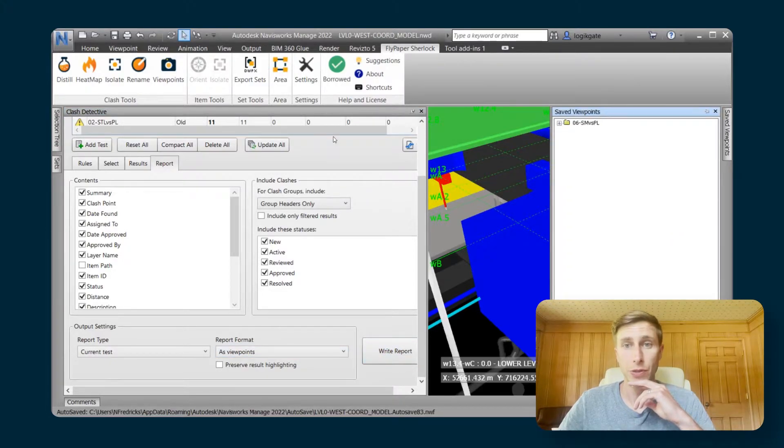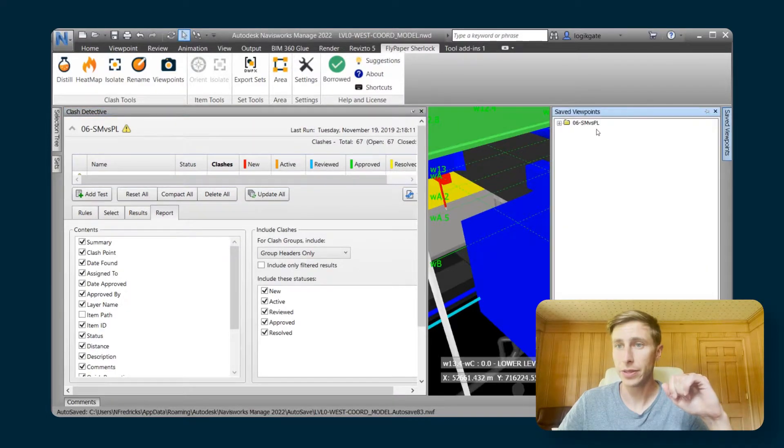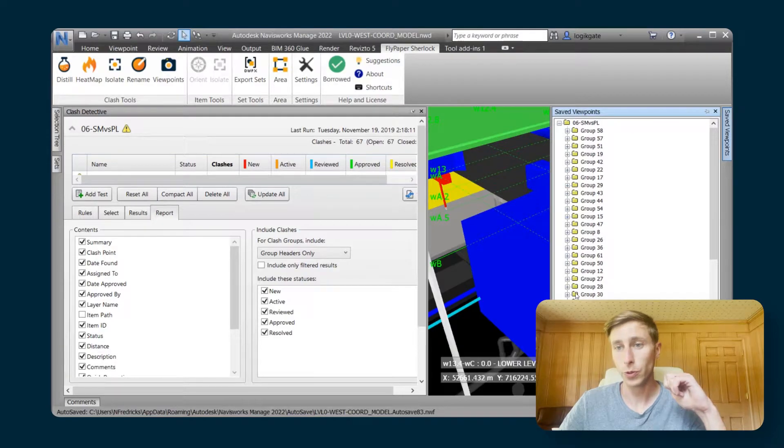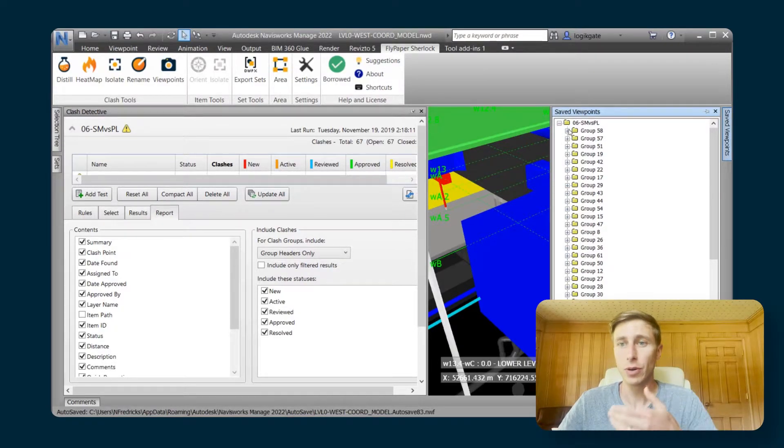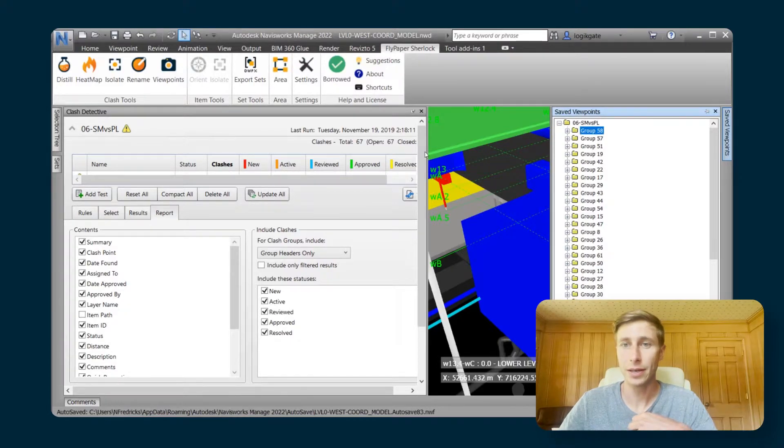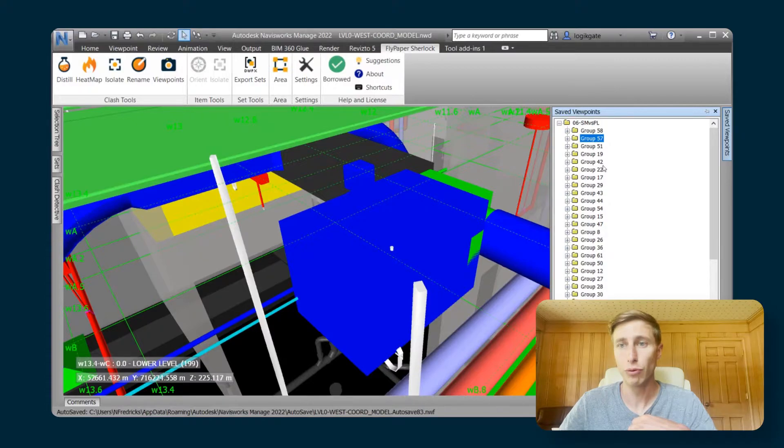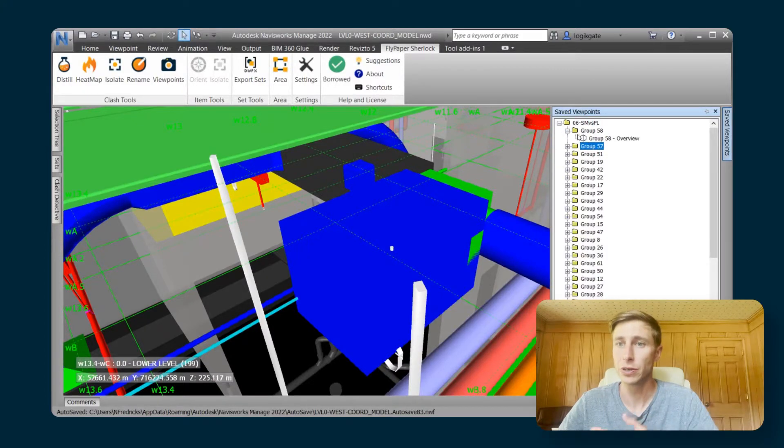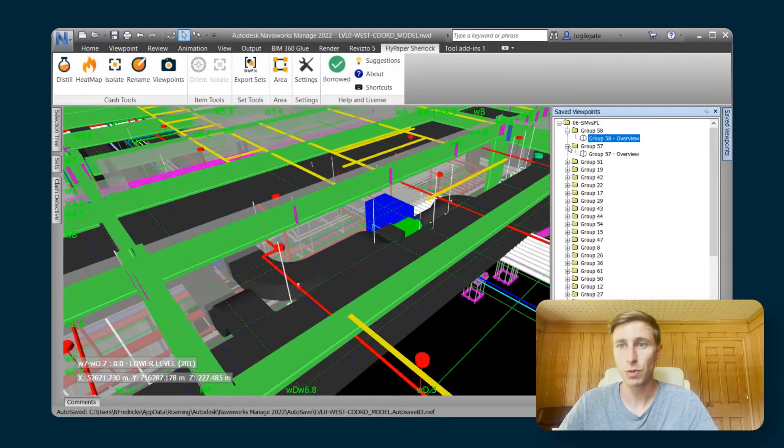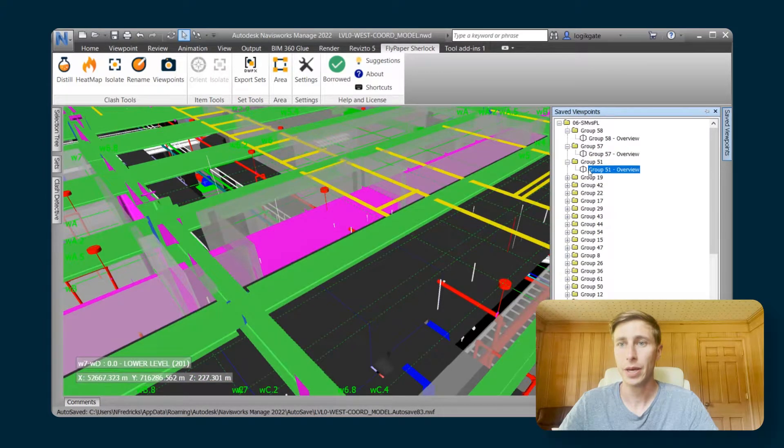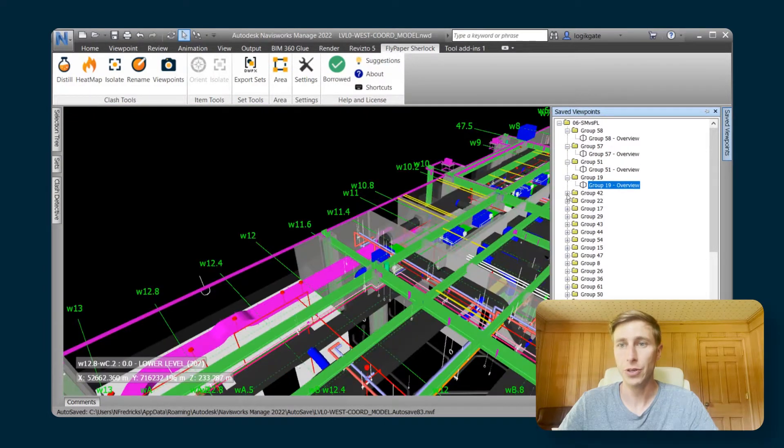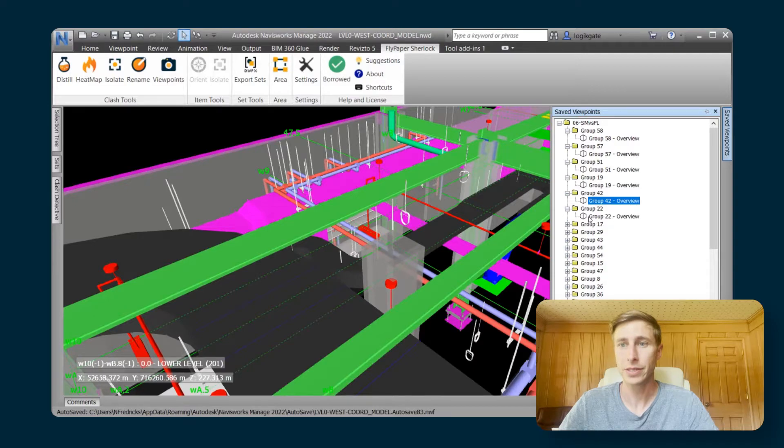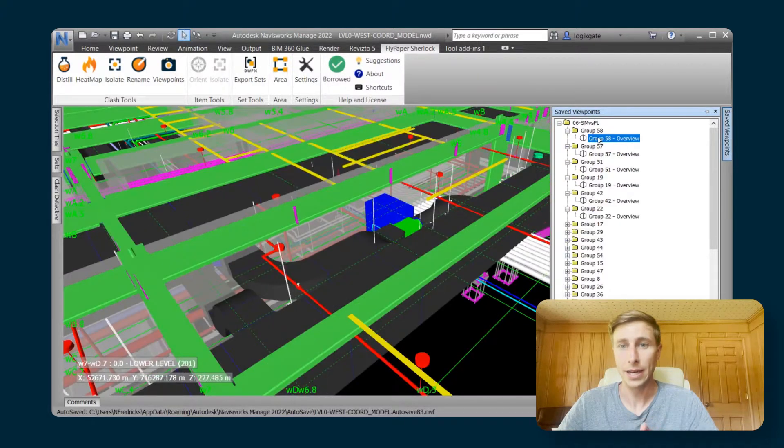Navisworks without Sherlock has now created this folder called sheet metal versus plumbing, and it has put folders in for each group. The things that are not so great about this is you cannot click on the folder and have it bring you to the viewpoint. Now somebody is going to have to go into each one of these folders, click on them, and then individually be able to go through them like this. It wastes a lot of time.